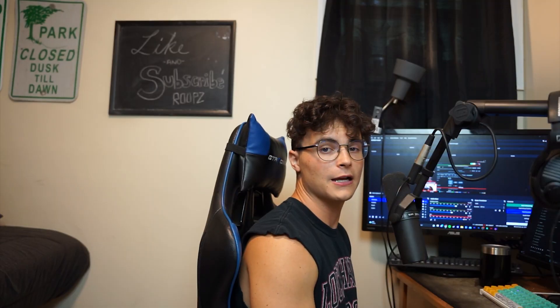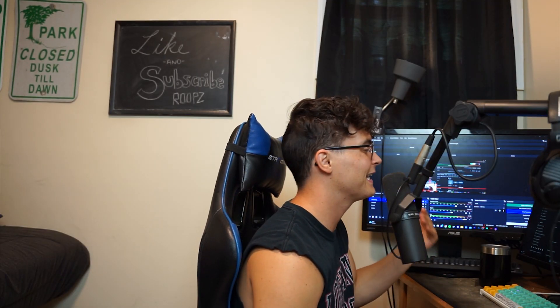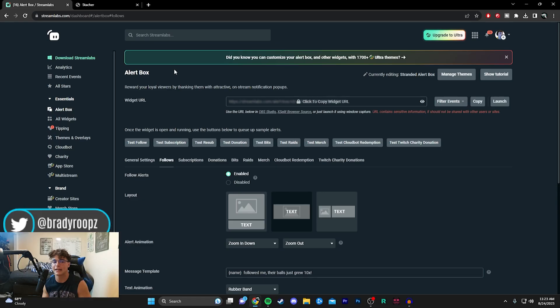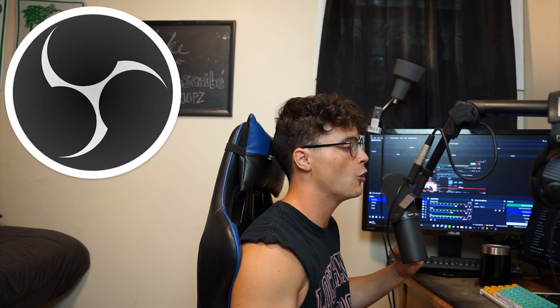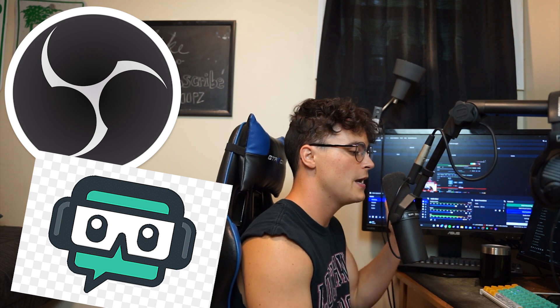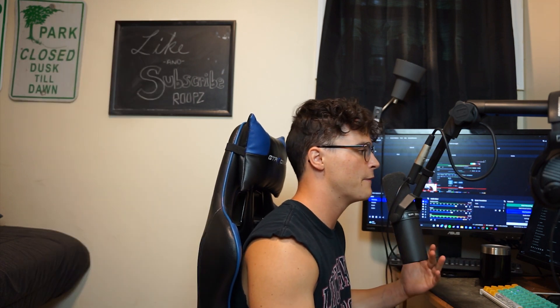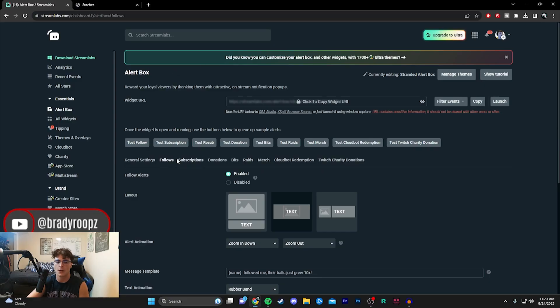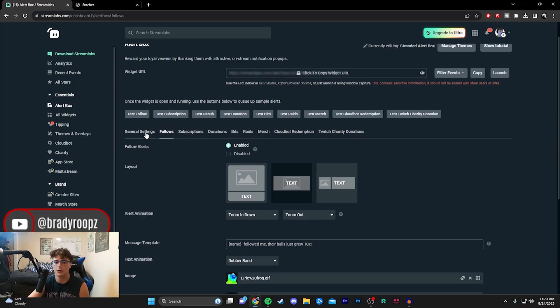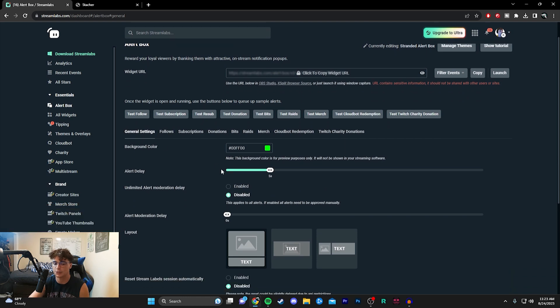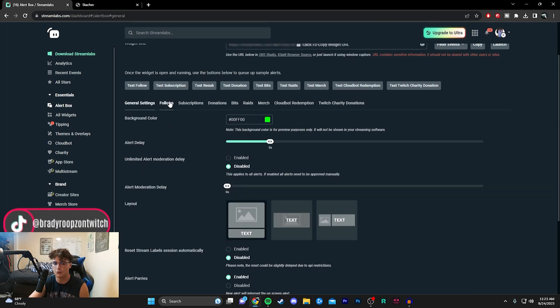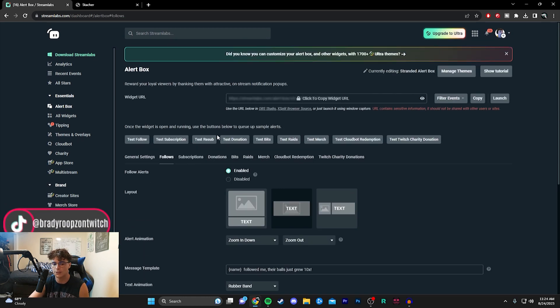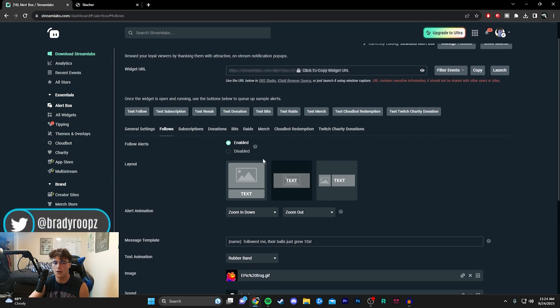All right guys so the first step is going in the description of this video and clicking the link that I have for streamlabs.com. I'm going to be showing both methods how you can do it through OBS and Streamlabs OBS. They're both very straightforward, literally one step. But we are here, here are some general settings here which I just clicked on. I'm not going to worry about that too much, we're just going to be focusing on each individual alert.